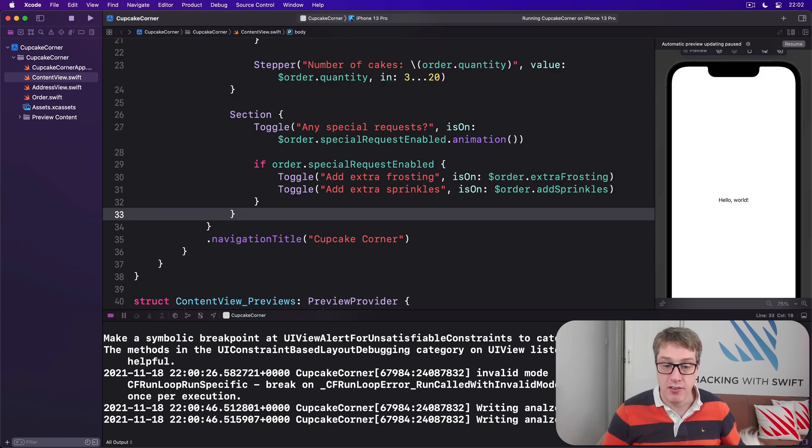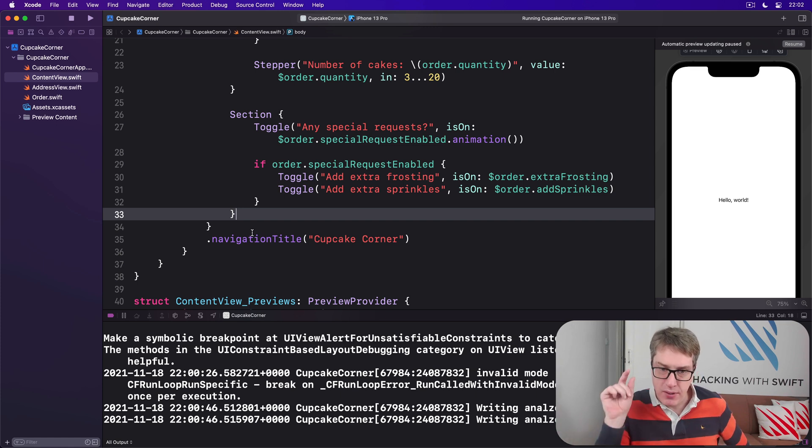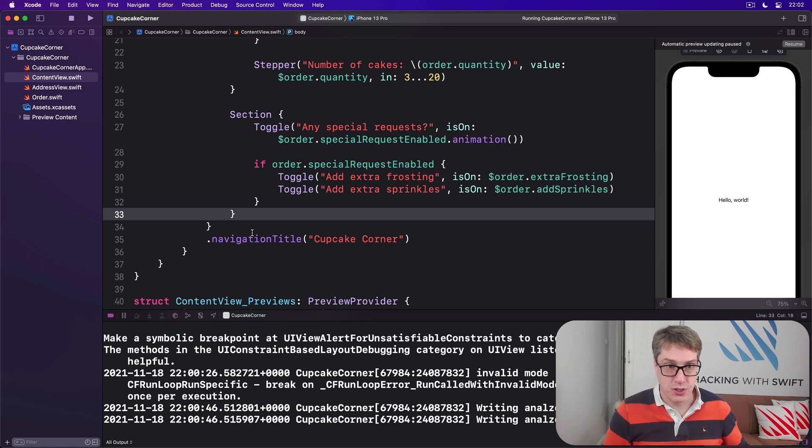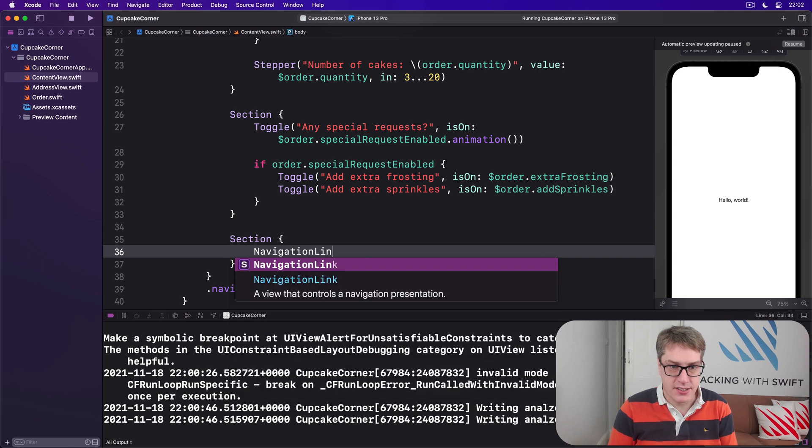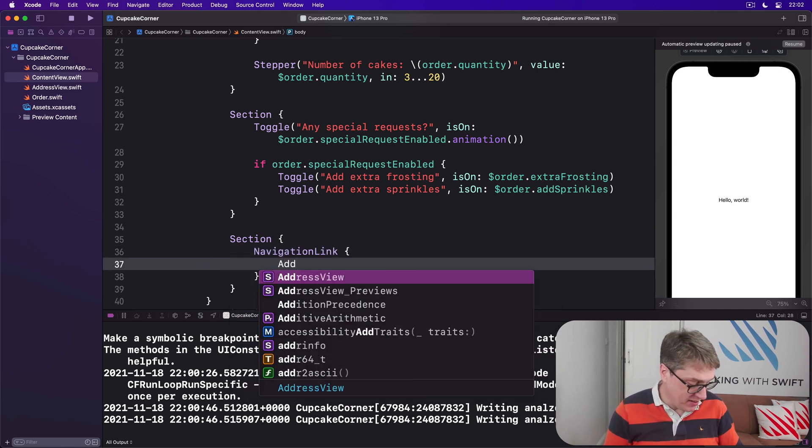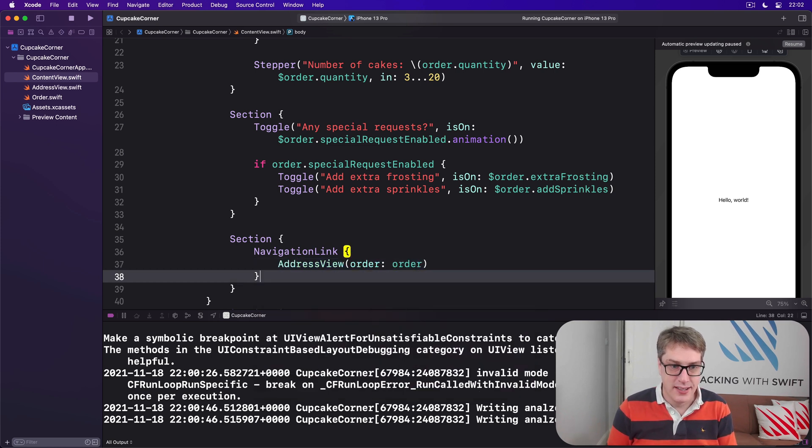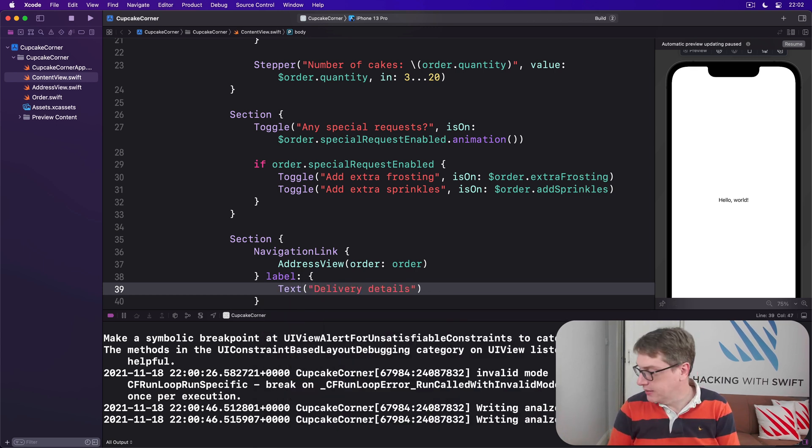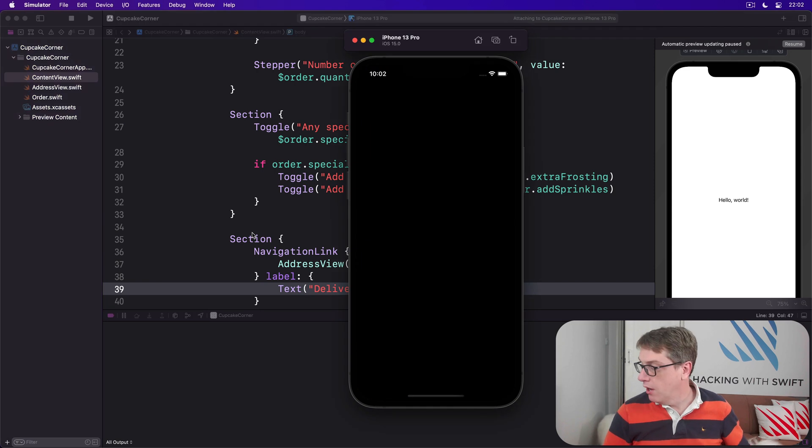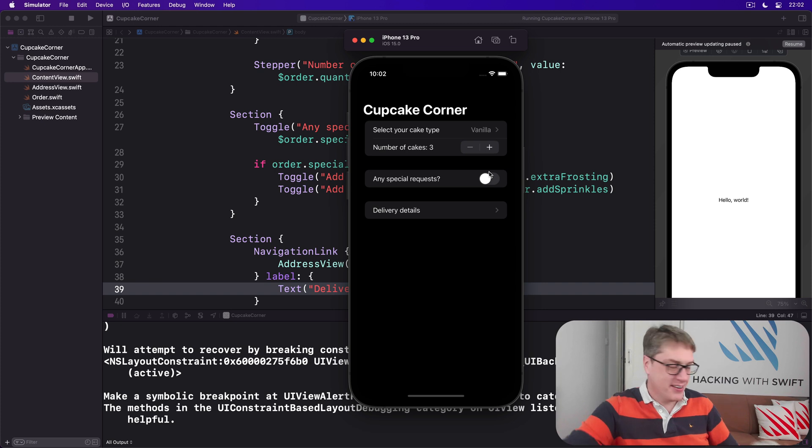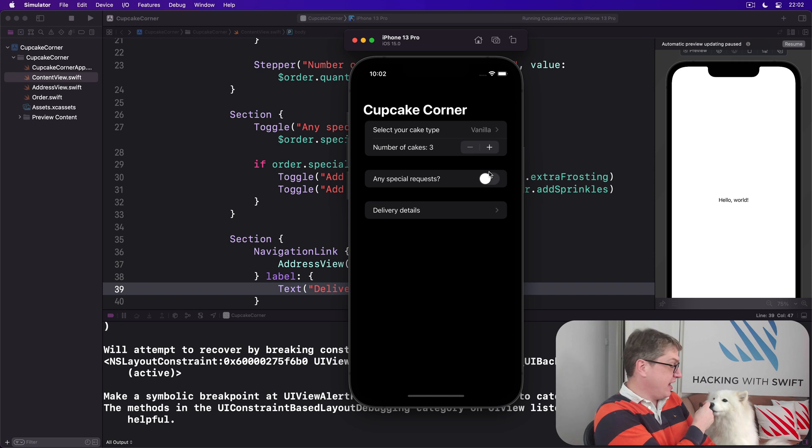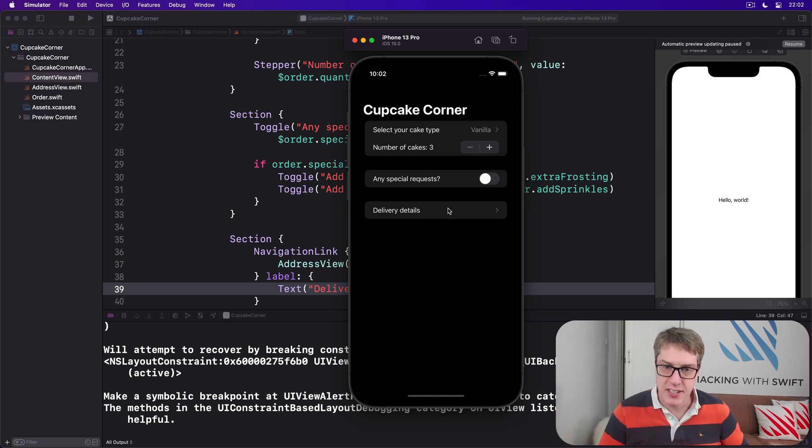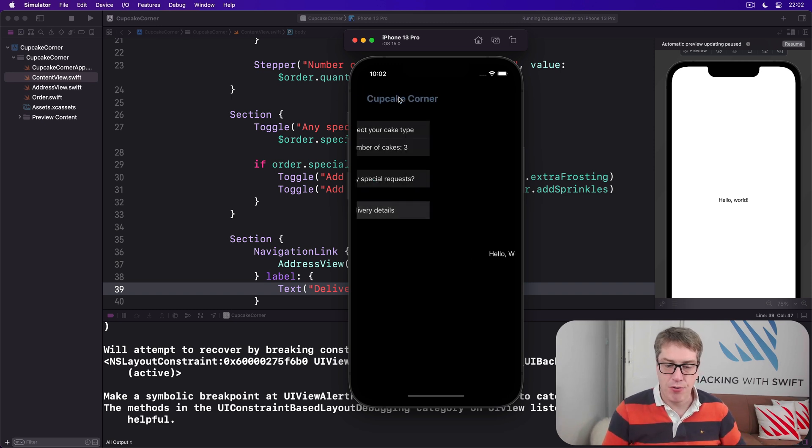This is just a NavigationLink pointing to that new AddressView, passing in the current order object. So we'll say there's a Section here with a NavigationLink inside. Inside there, AddressView with order order, and a label of Text delivery details. Like that. Delivery details.